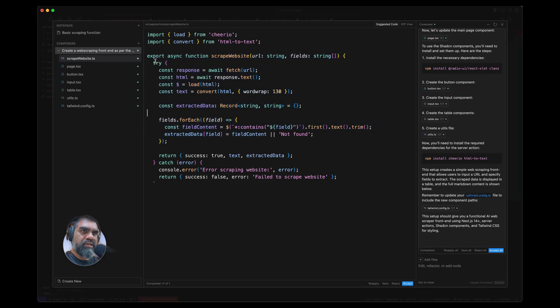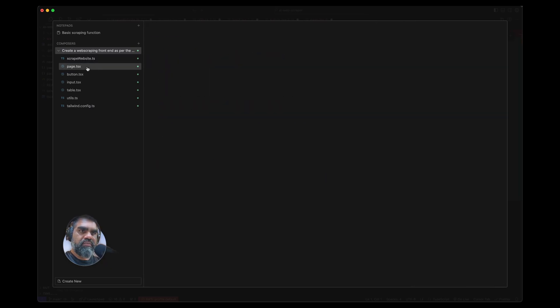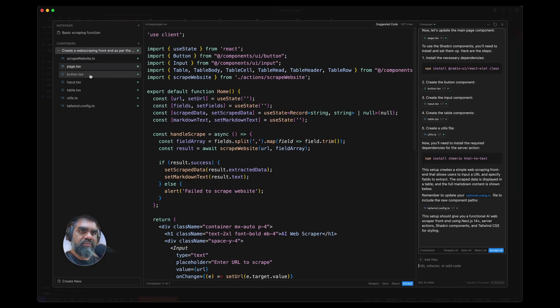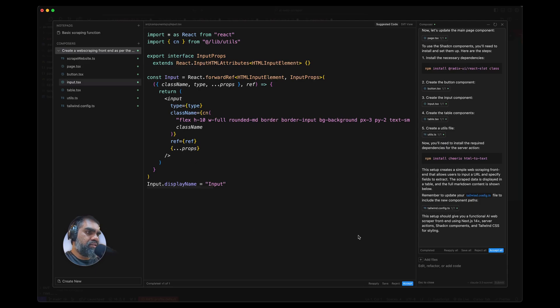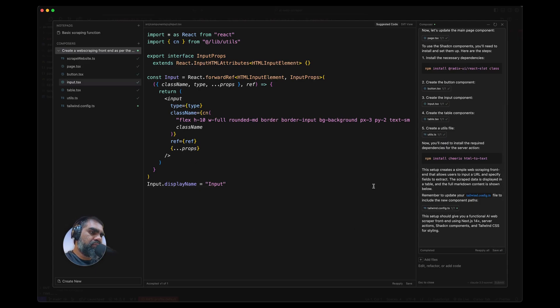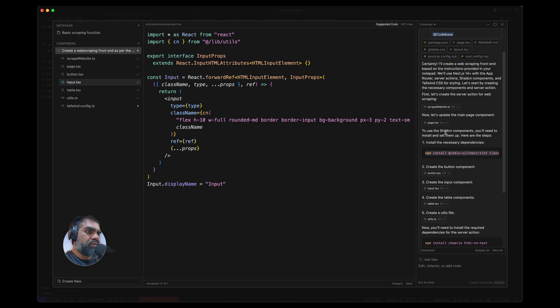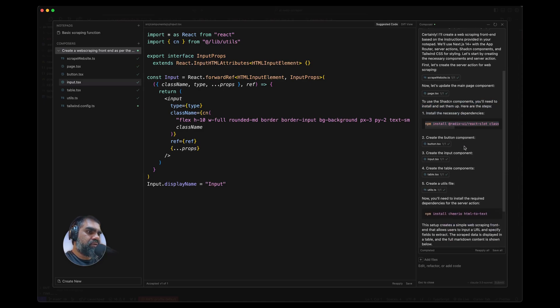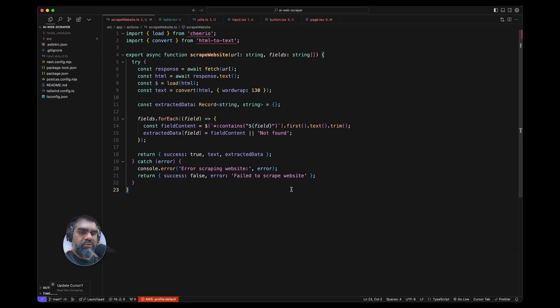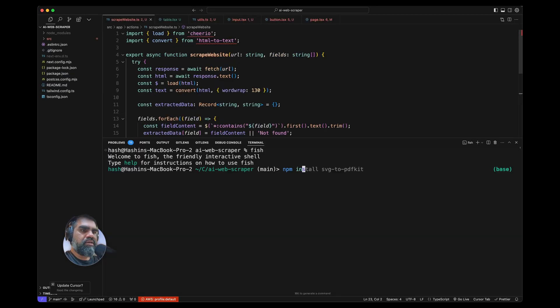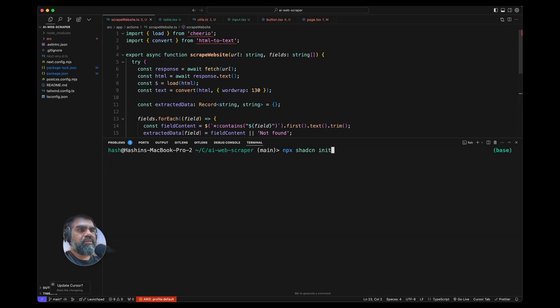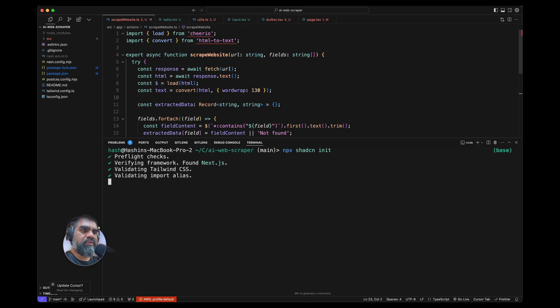Created scrape-website.ts—that's the server action—but it has missed the use server thing. Page.tsx, but let's see without doing anything if it all works. Going to accept everything because these are the first files. To use the ShadCN components you need to install them and set up correctly. I'll do that manually. Install ShadCN: npx shadcn-ui init.